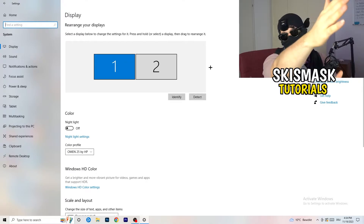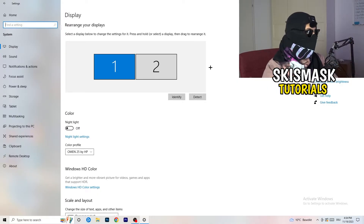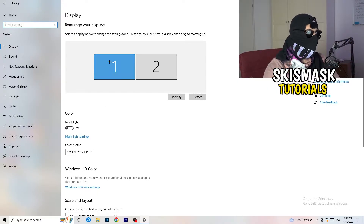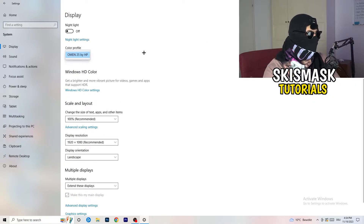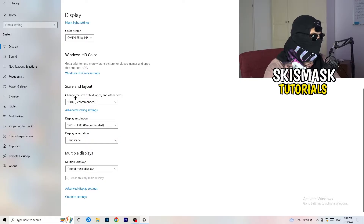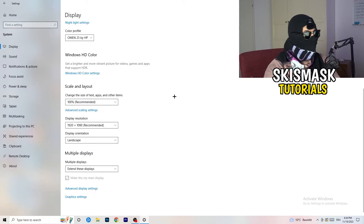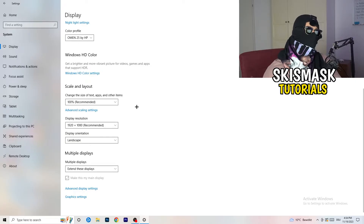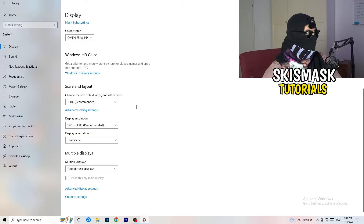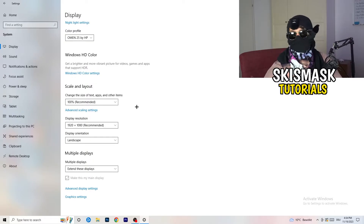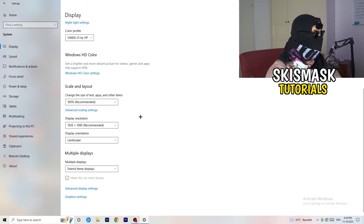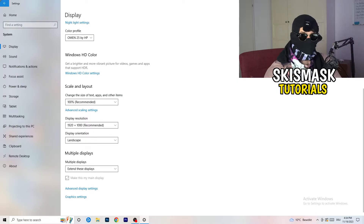If you have two monitors, identify the one you play games on — for me it's monitor number one. Check your color profile to make sure it's correct. Under Scale and Layout, change the size of text, apps, and other items to 100% as recommended. Then under Display Resolution, set it to match whatever resolution you're using in-game.